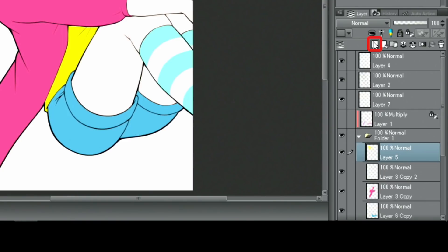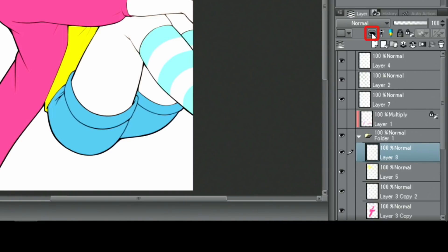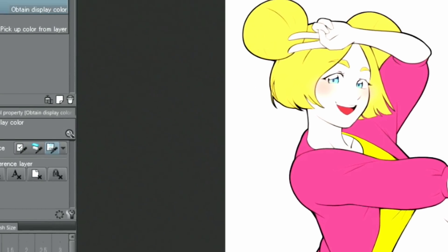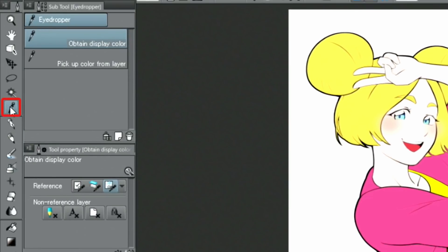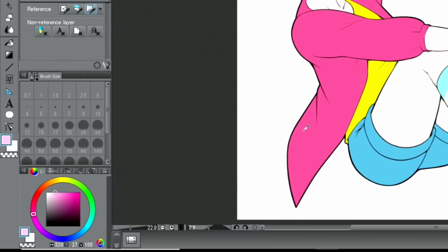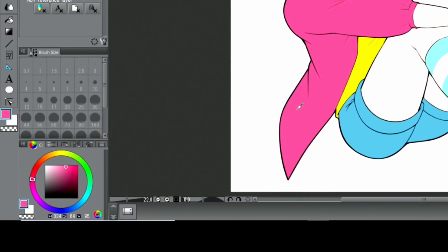Above the hair layer, I create a new layer and clip it to the hair layer. With that done, I pick up the color of the jacket with the eyedropper tool to draw the pink strands of the hair.